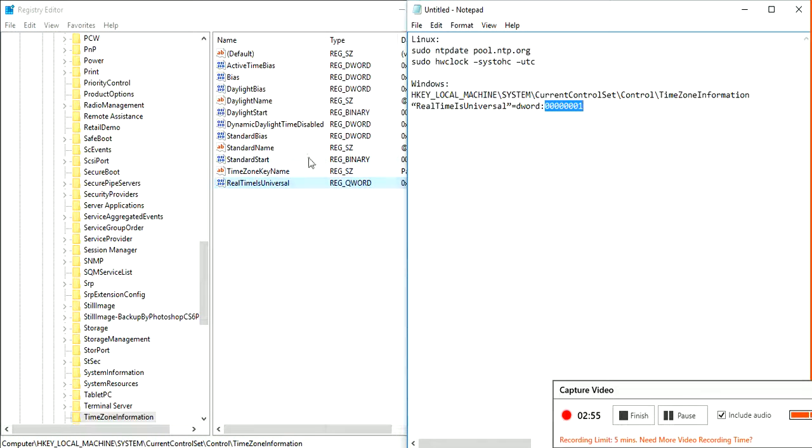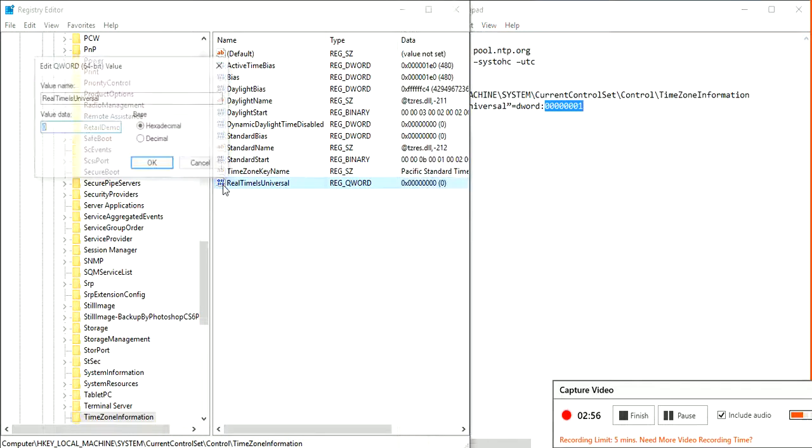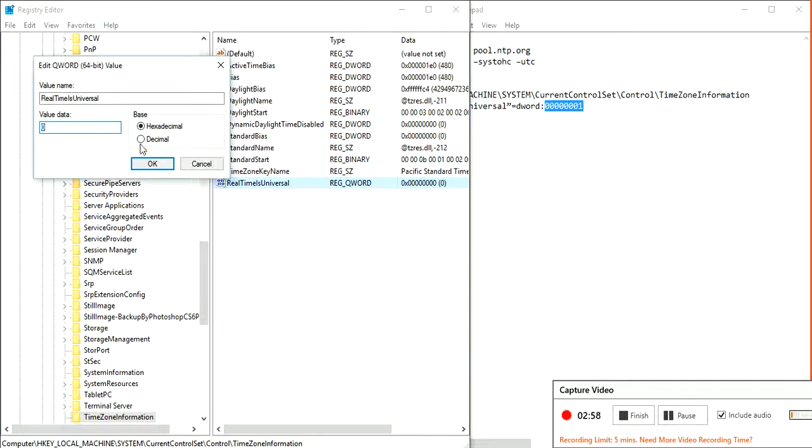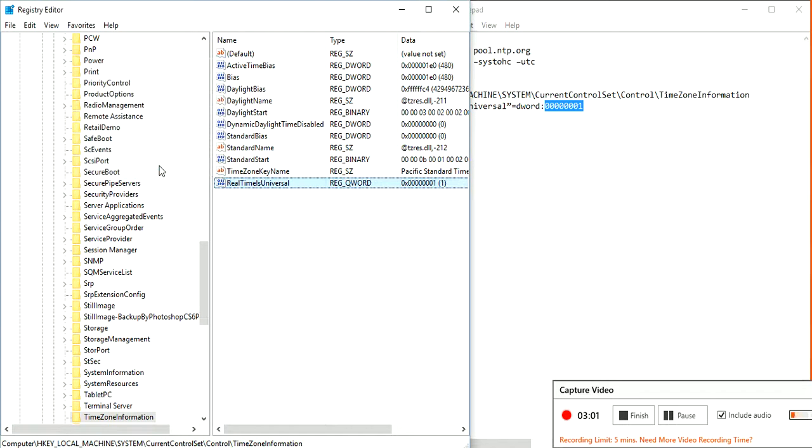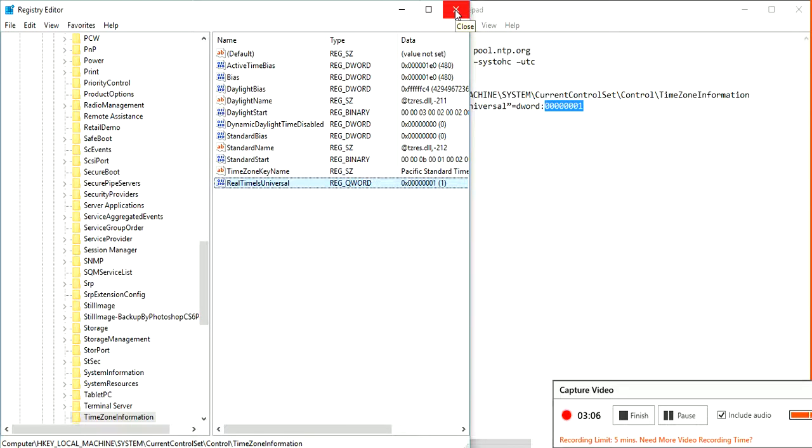I'm just copying and pasting it here. Value data. Okay. We are all set. We just need to restart your computer and they should both show the same time.